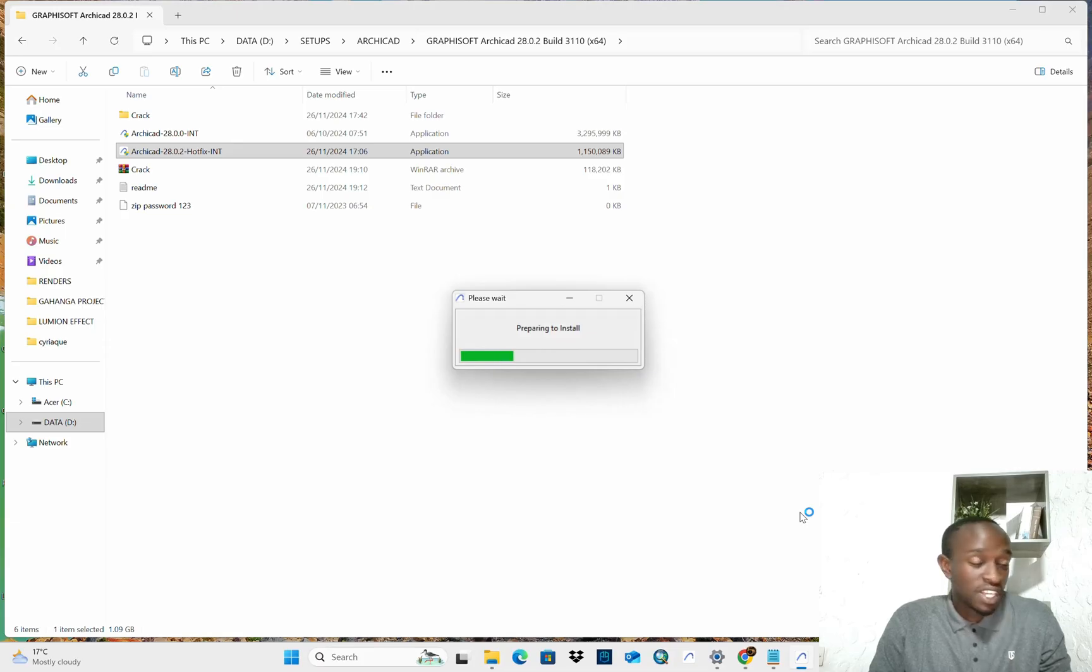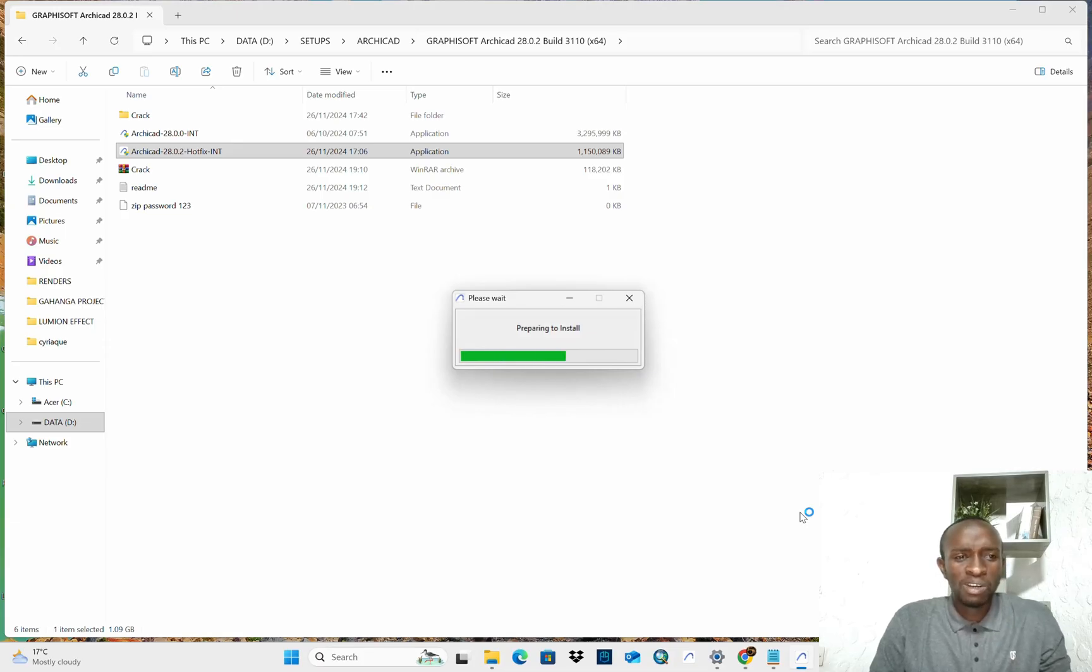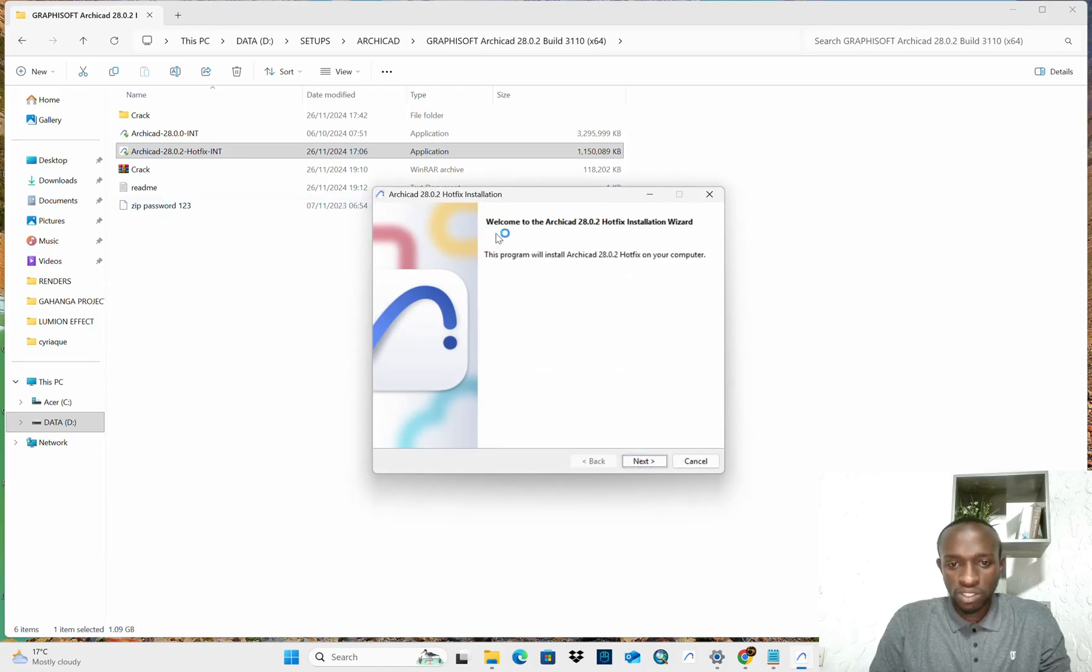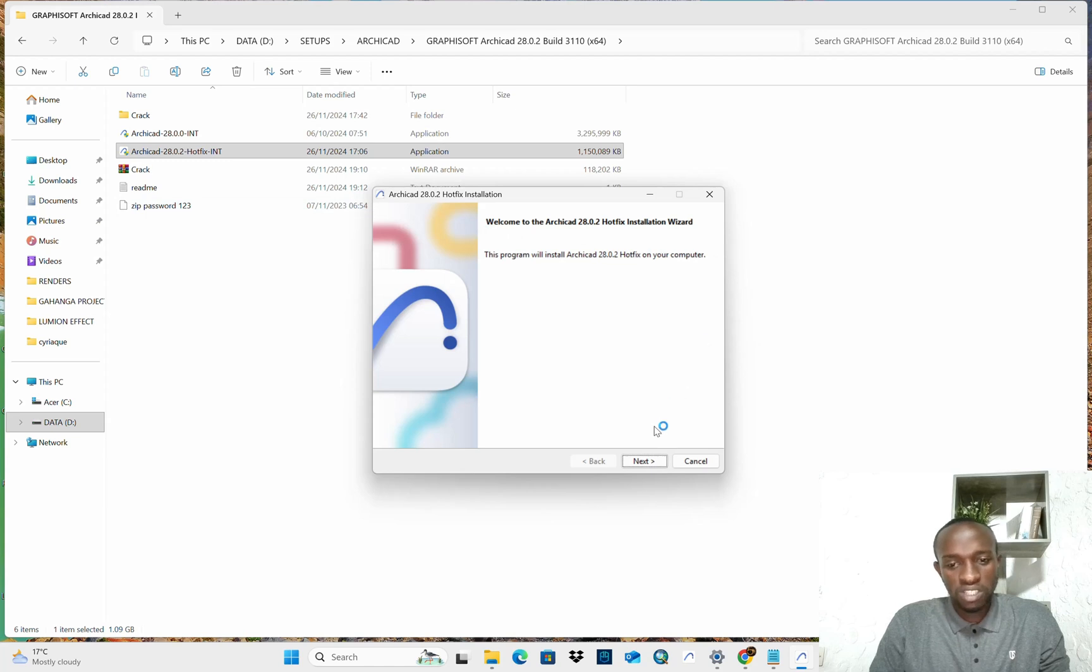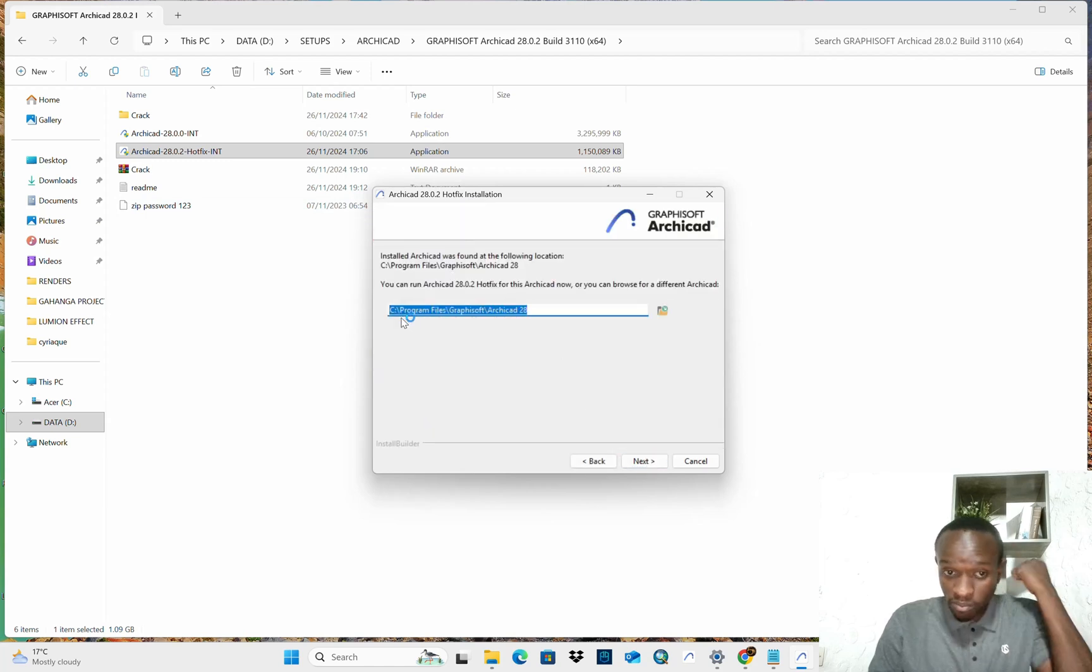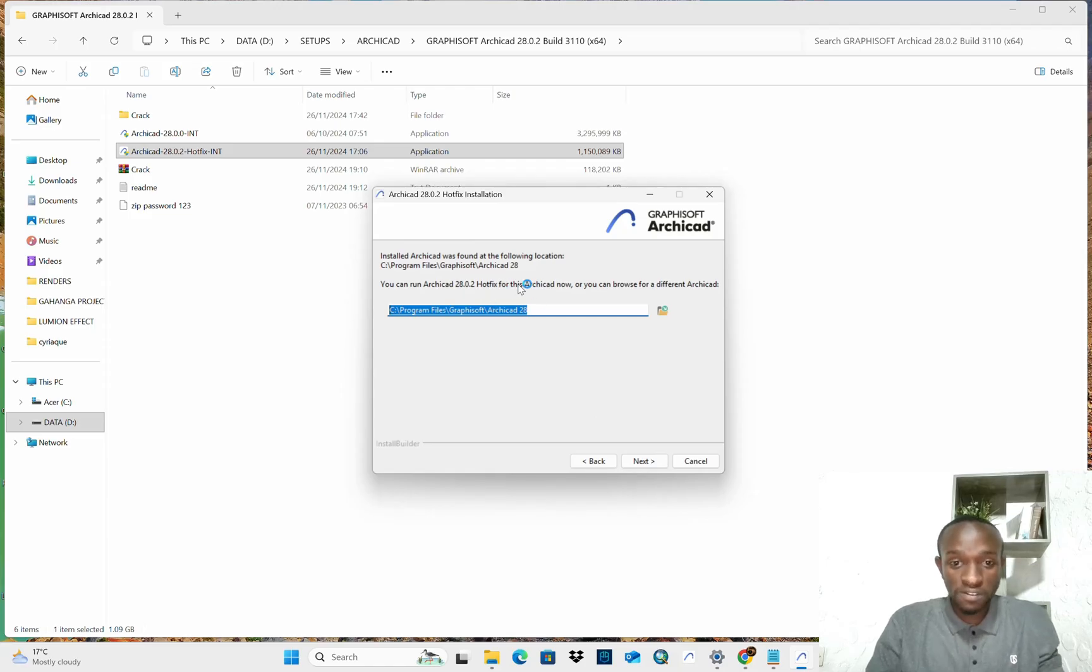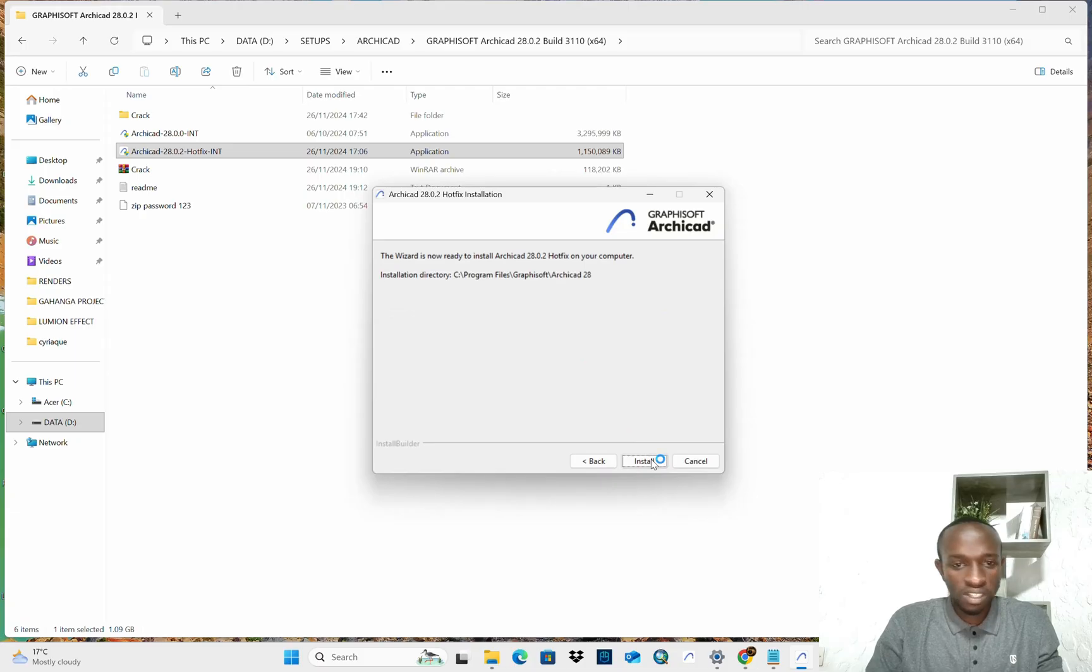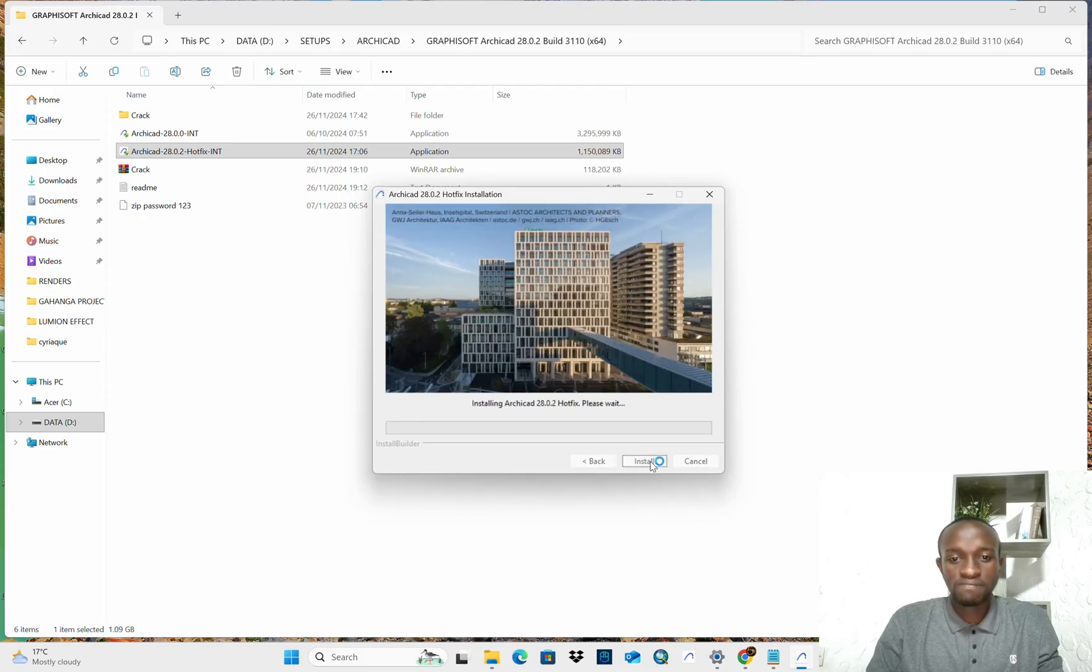I have seen different people who will carry their desktop and bring it to someone. Like, please install ArCAD 28 for me. I want you guys to be able to do it by yourself. Don't bother anymore. So, this program hotfix is going to be installed on your computer. Of course, that's what you want. Next. Put the same place. Program file. GraphSoft. ArCAD 28. Yeah. Again. Install.